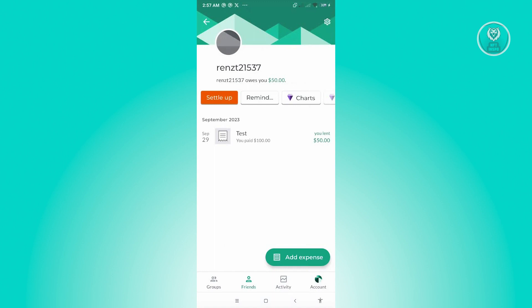And from here, as you can see, they are actually required to pay you since you paid $100. That's what we set for the specific user. But yeah, so that's how you split expenses on Splitwise.